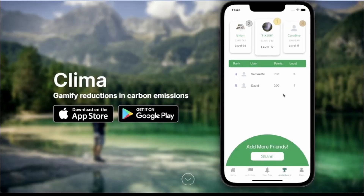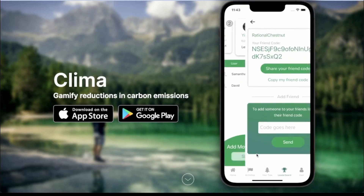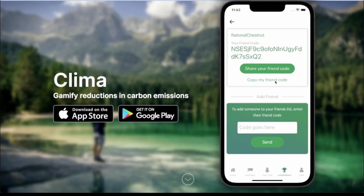On to the leaderboard page. On this page, you can go ahead and compete with your friends, which provides some extrinsic motivation for doing good. I can also go ahead and add more friends by going to the 'Add More Friends' screen. I can copy my friend code, share it with a friend, or click 'Share Your Friend Code' to message them.